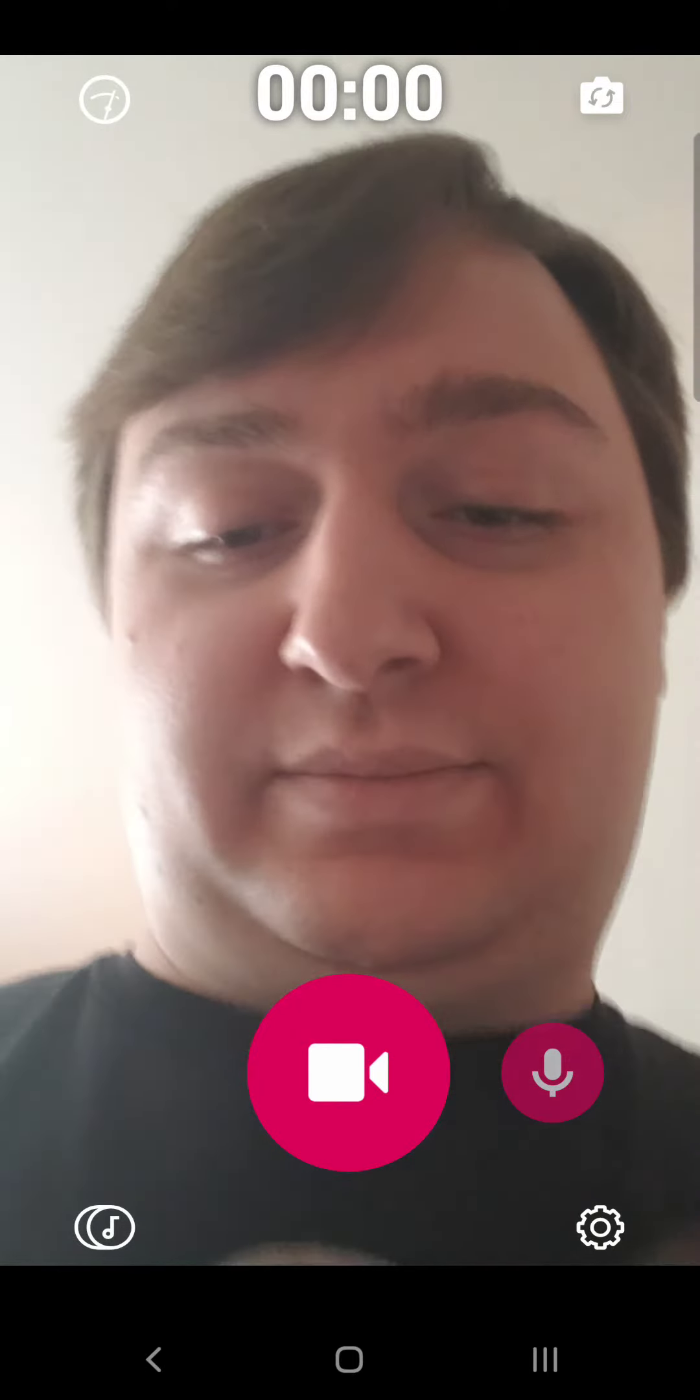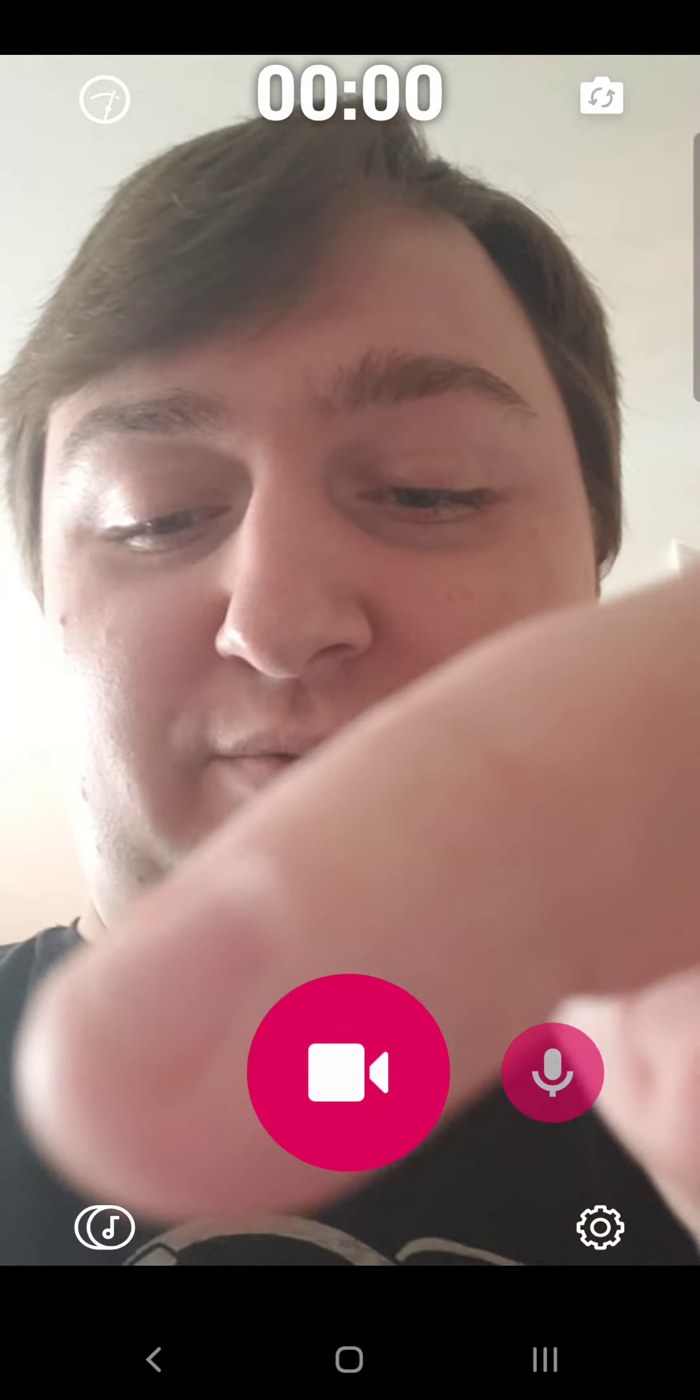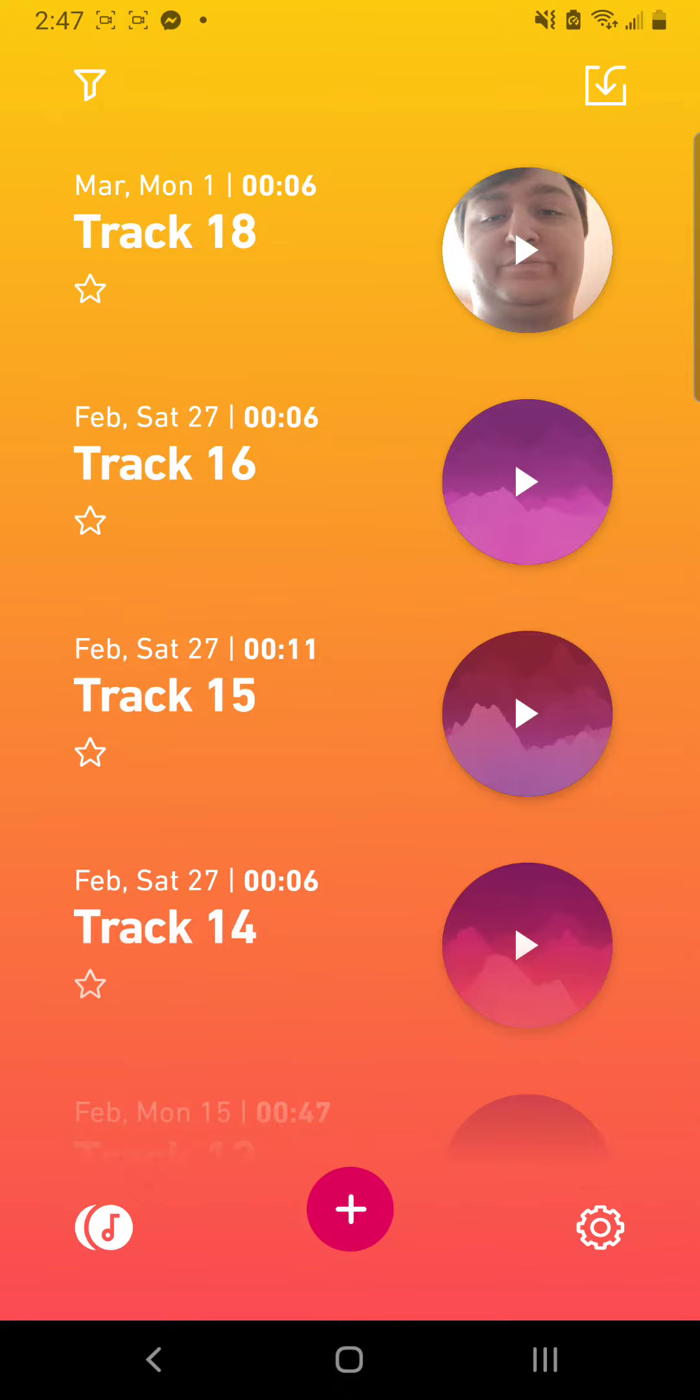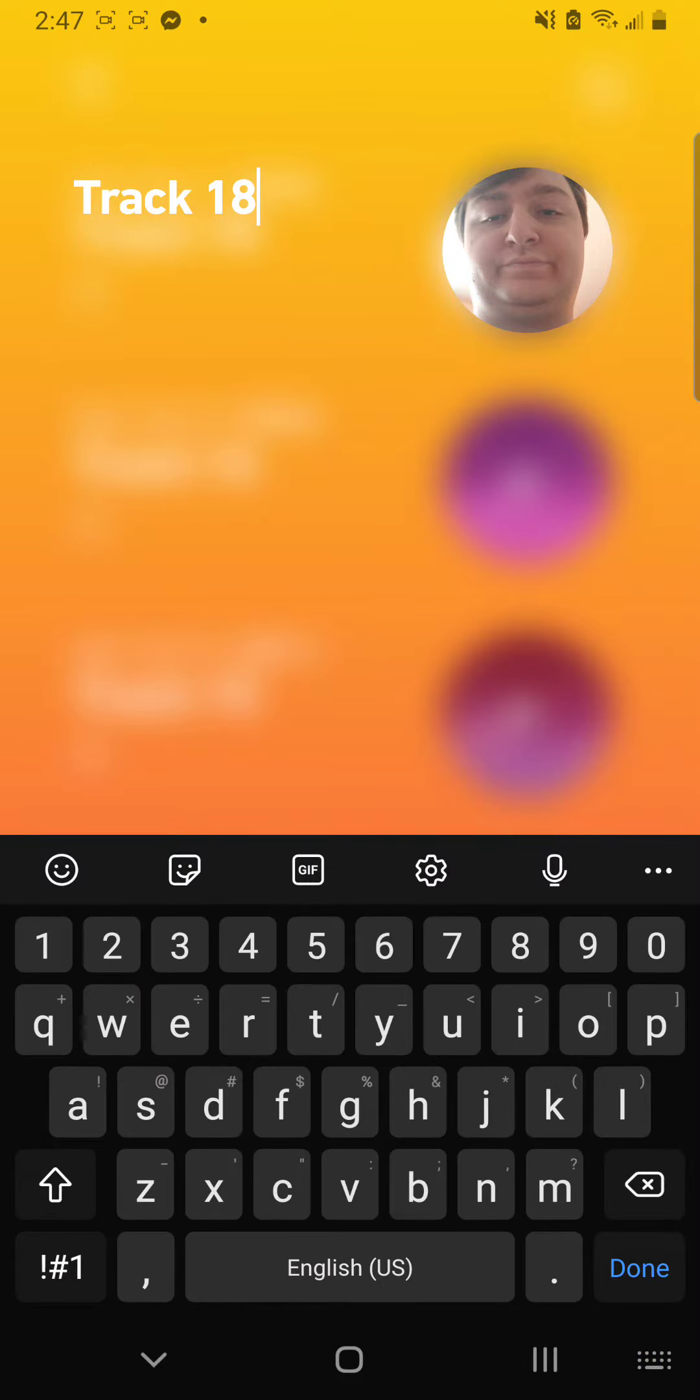So what we're going to do is on the bottom left here, we're going to click this little music symbol. That's going to open up our recent tracks, and if you click and hold on a track name, you can rename it.